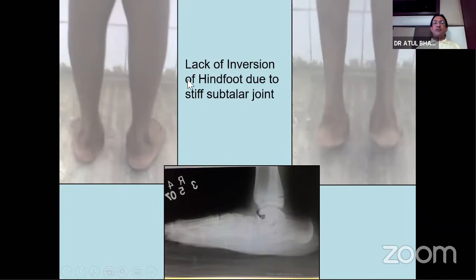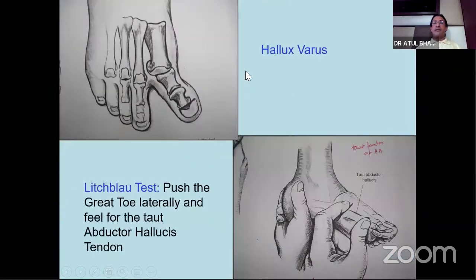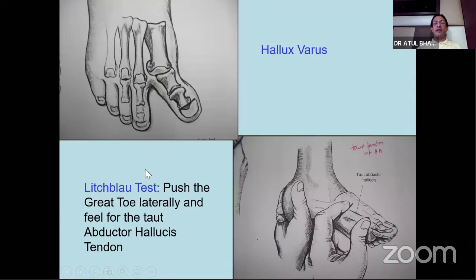Some other tests which will come in rare cases: hallux varus deformity - when you push on the great toe you will find tautness of the abductor hallucis tendon, what is called the Lichtblau test. Very rarely you may get this unless the examiner is a daily orthopedic surgeon. It is a very very rare isolated condition - hallux varus - with a tight band on the medial side from the abductor hallucis tendon.